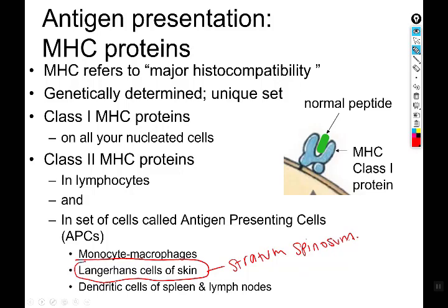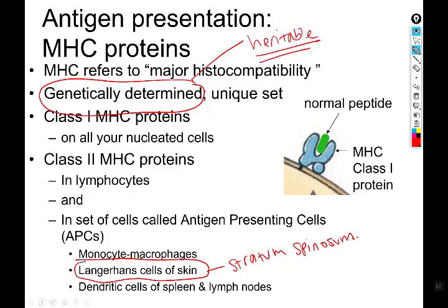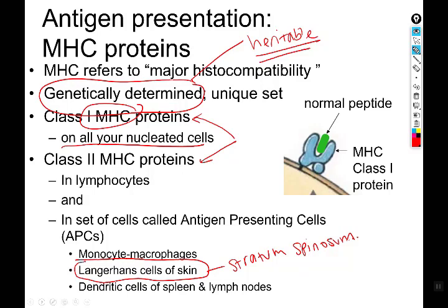Let's talk about major histocompatibility complex — MHC — proteins. These are genetically determined and heritable, so you get your combination from your mom and dad, meaning your set is unique. You can divide these into classes. All of your nucleated cells have class I MHCs — this is the name tag I mentioned in the blood chapter that identifies cells as belonging to you. In addition to ABO and Rh blood groups, you have MHCs on all other nucleated cells. Class II MHCs are on lymphocytes specifically and on antigen-presenting cells — that's how lymphocytes and APCs talk to each other.